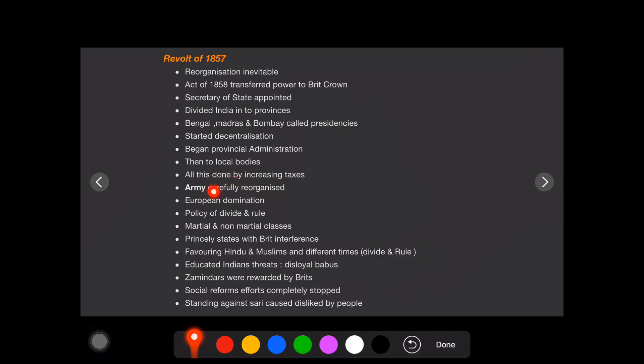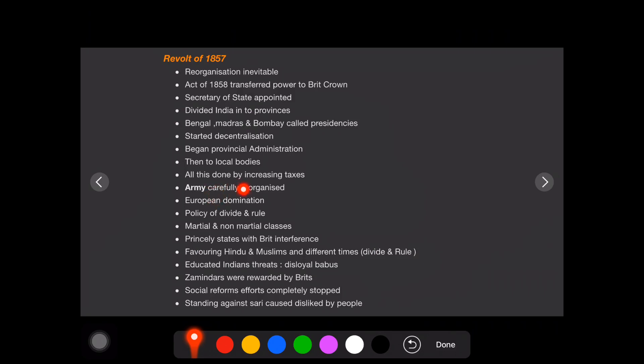And we know that the 1857 revolt, the starting point or starting spark was because of the Enfield rifles that greased the cartridges. There is a suspicion that it was using pig and cows. Army is a starting point of revolt. Then army carefully reorganized.